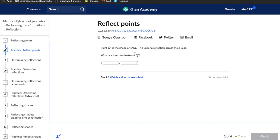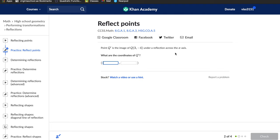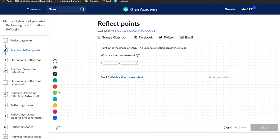Q prime is the image of Q at (3, -4) under a reflection across the x-axis. What are the coordinates of Q prime? For a reflection across the x-axis, the y-coordinate will change. Let me show you an example on a graph.